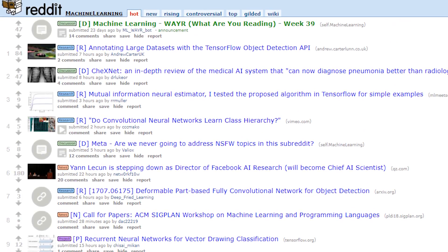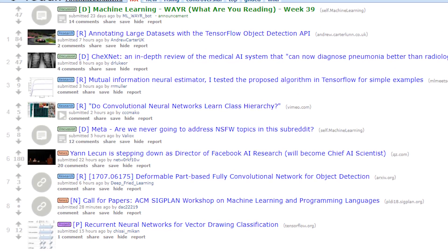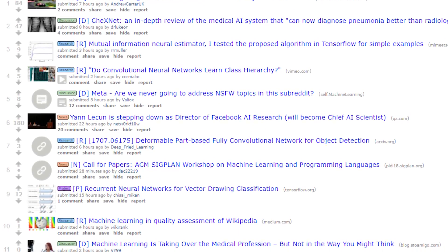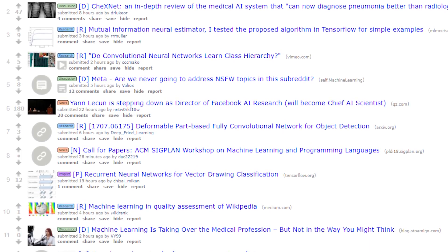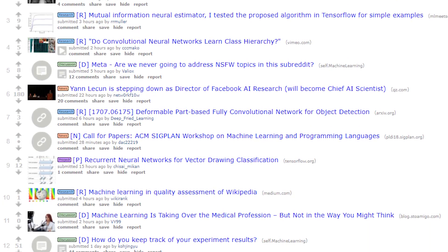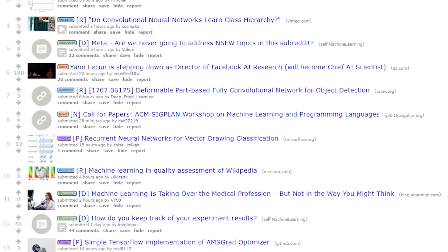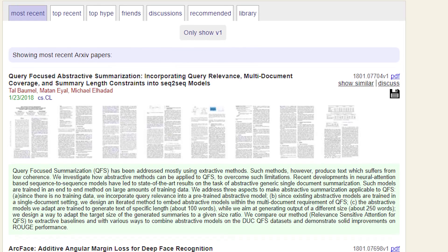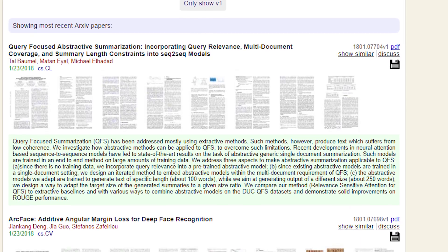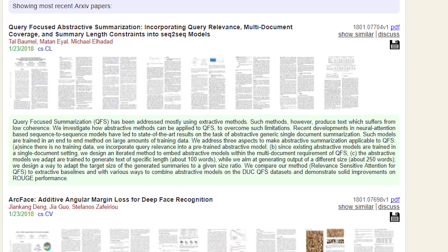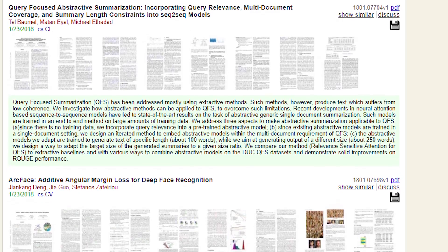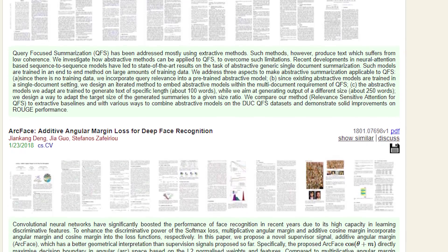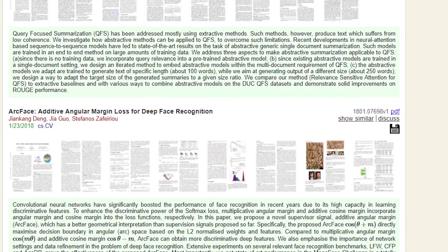One of my favorite resources to find papers on machine learning is the machine learning subreddit. People post papers they find interesting every day and they've also got this cool weekly 'what are you reading' thread where people post the papers that interest them the most currently. Additionally, there is this web app called archivesanity.com created by Andrej Karpathy which basically goes through arXiv and finds the papers that are most relevant. You can filter them by what interests you, by which ones are most popular, or by the ones that are most cited lately.